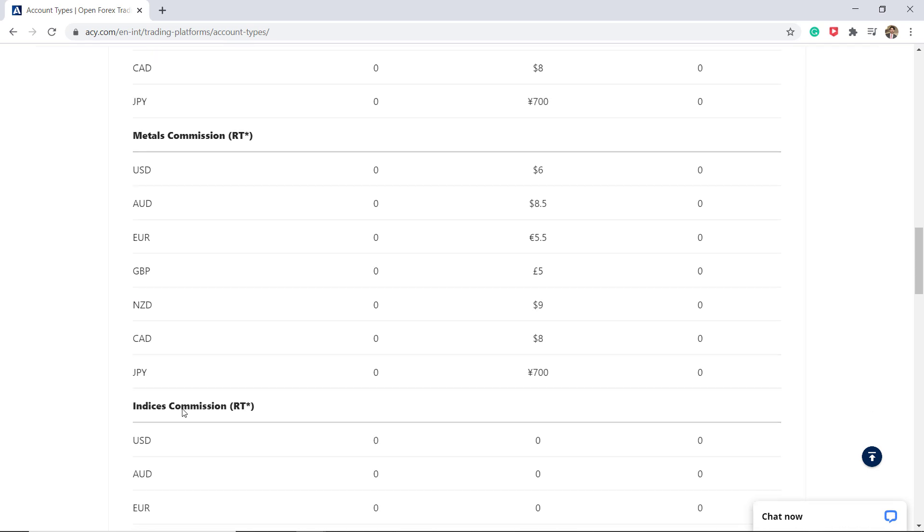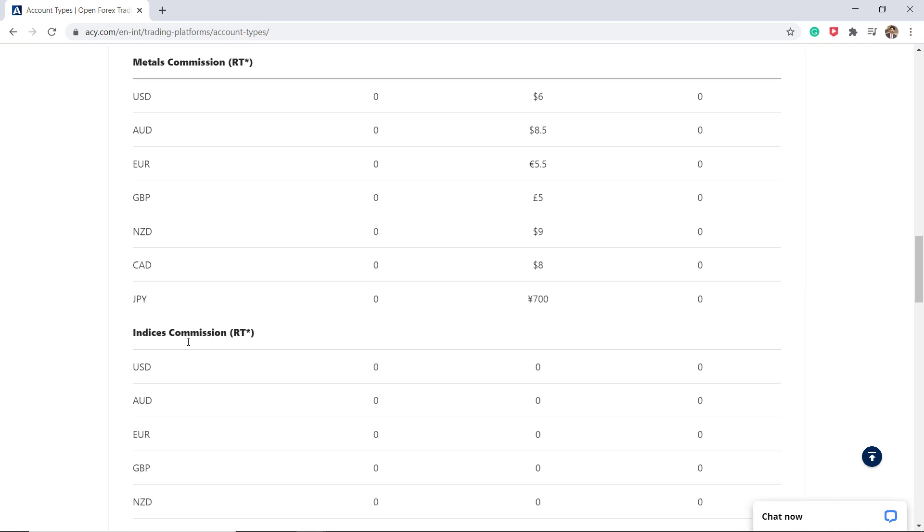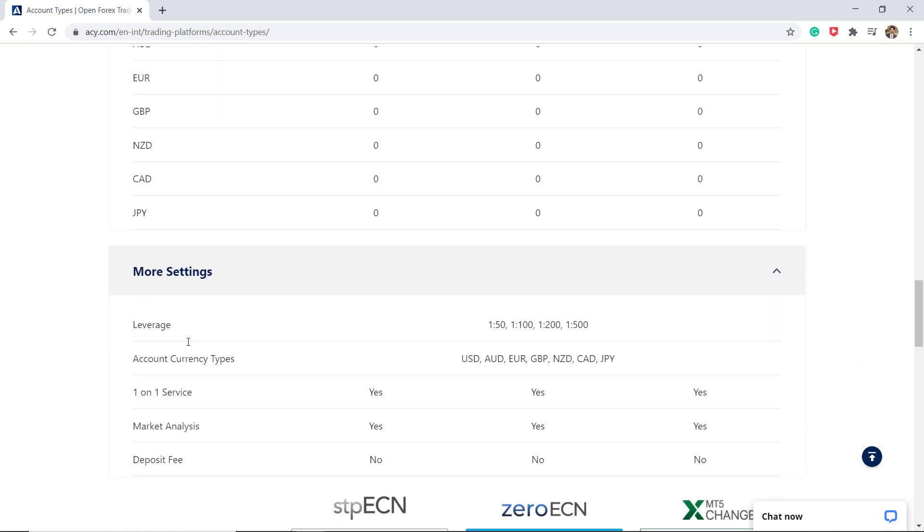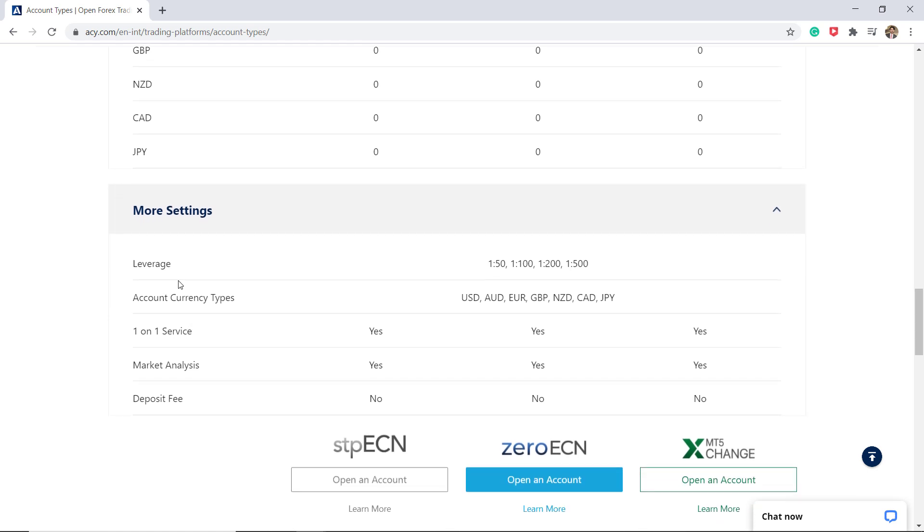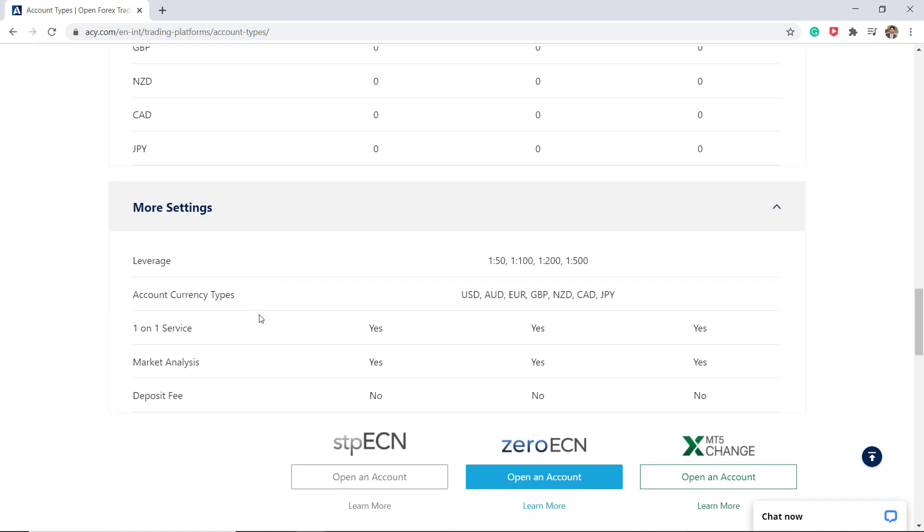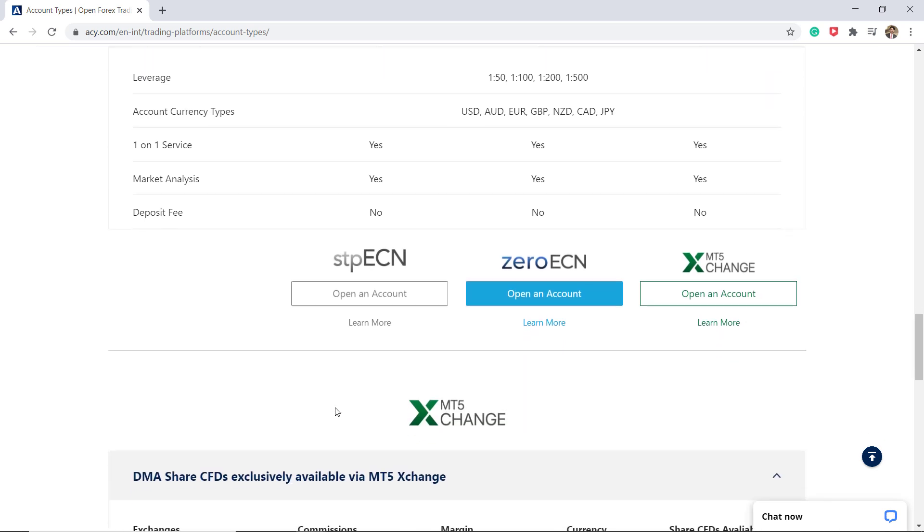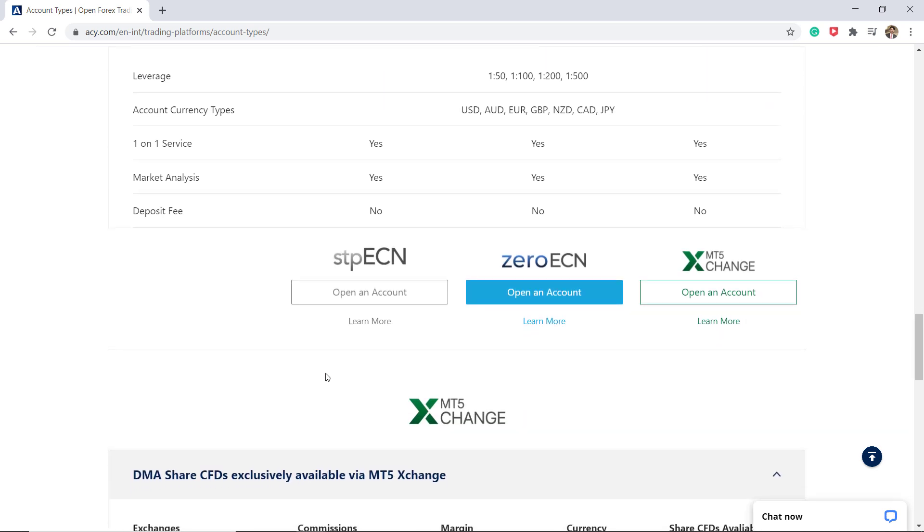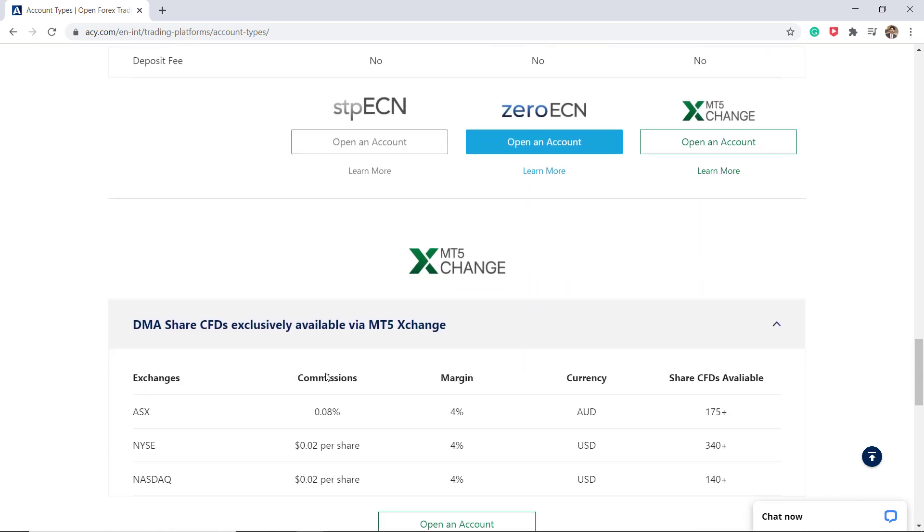Throughout this page with metals and indices, users can find their accounts in different currencies: US dollars, AUD, euro, British pound, New Zealand dollar, Canadian dollar, Japanese yen, and there is also no deposit fees. So lots of useful information regarding which trading account you want to open.